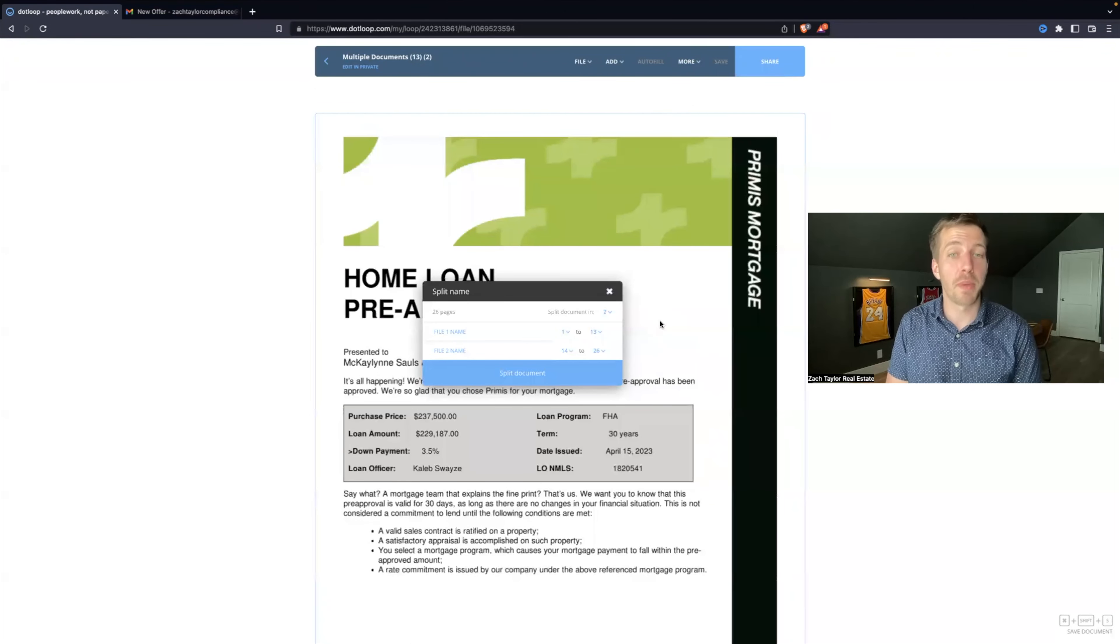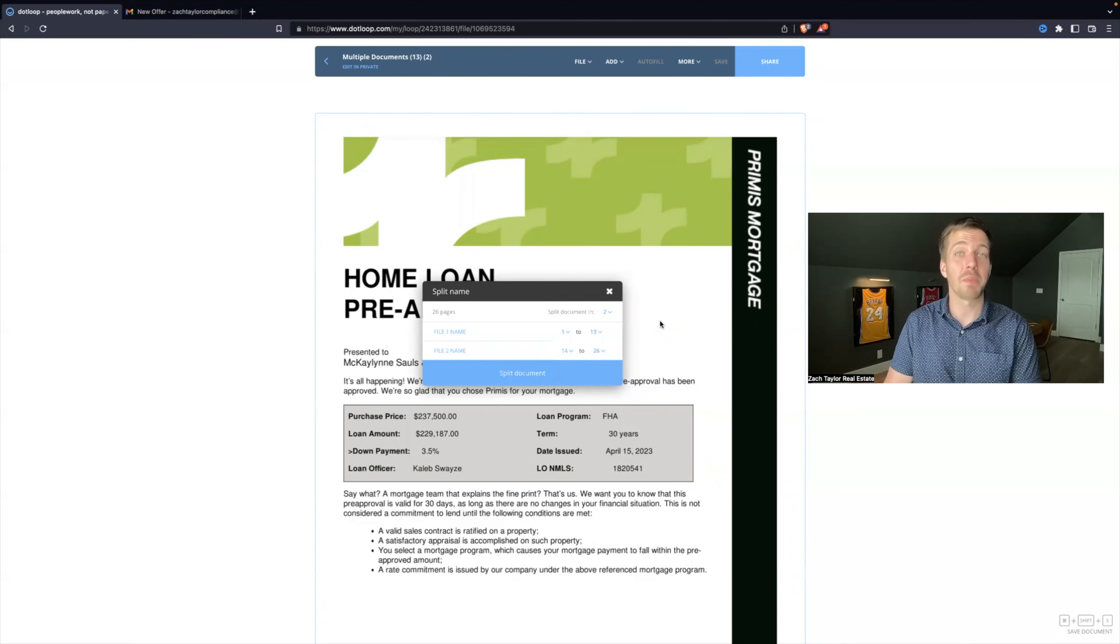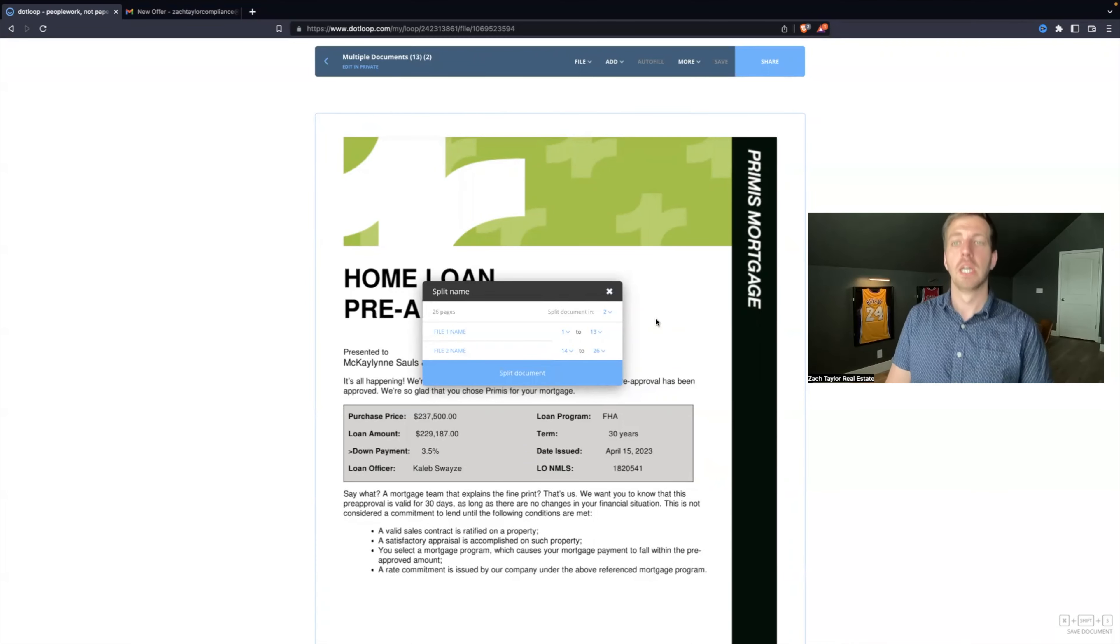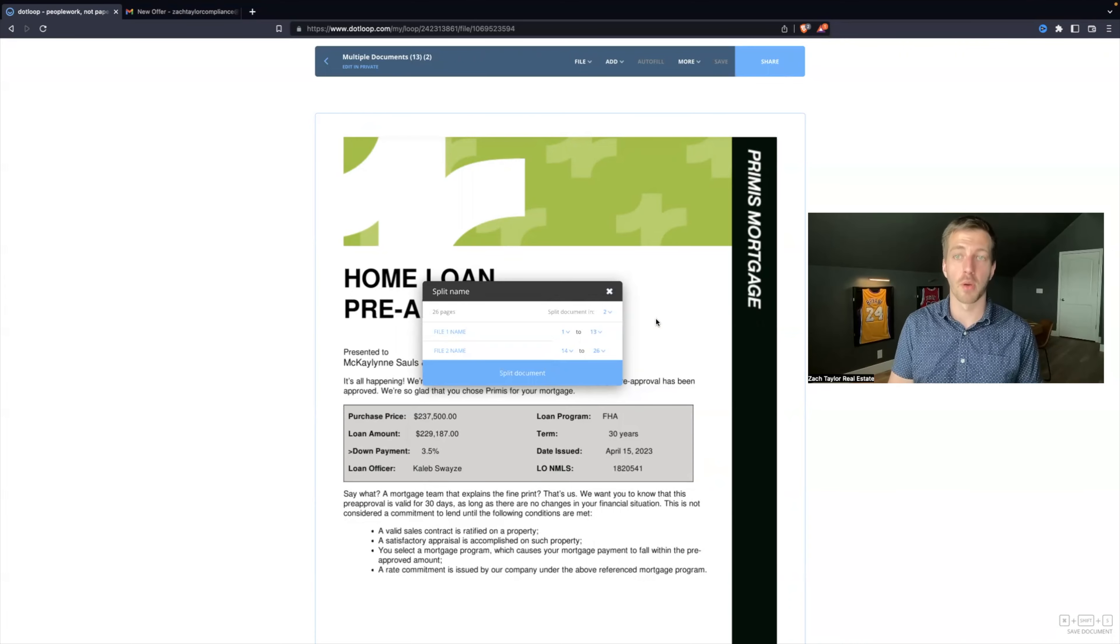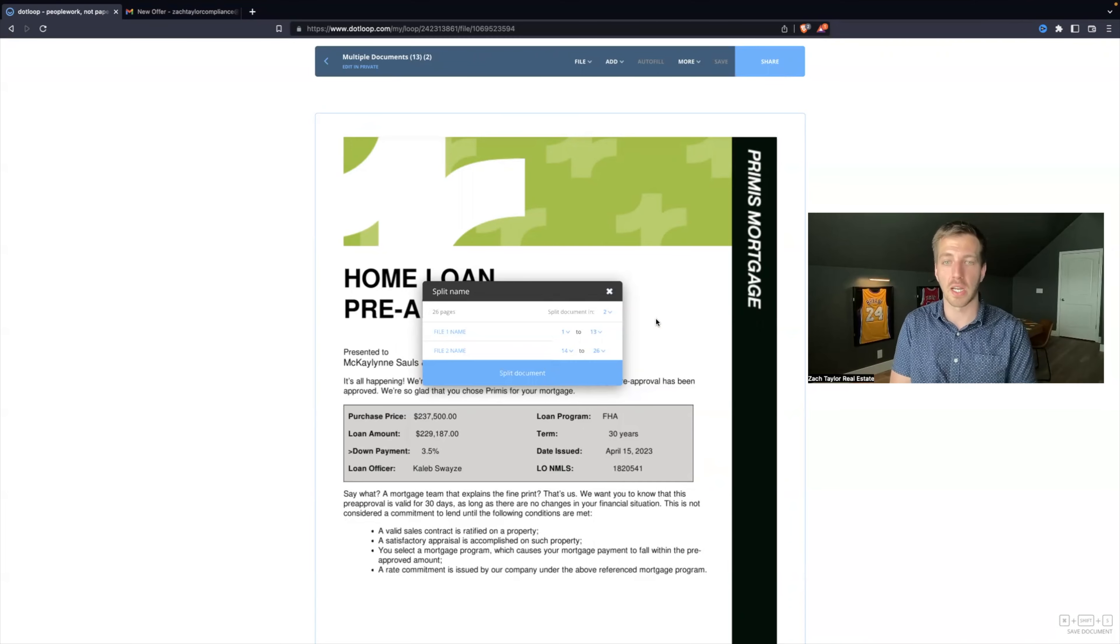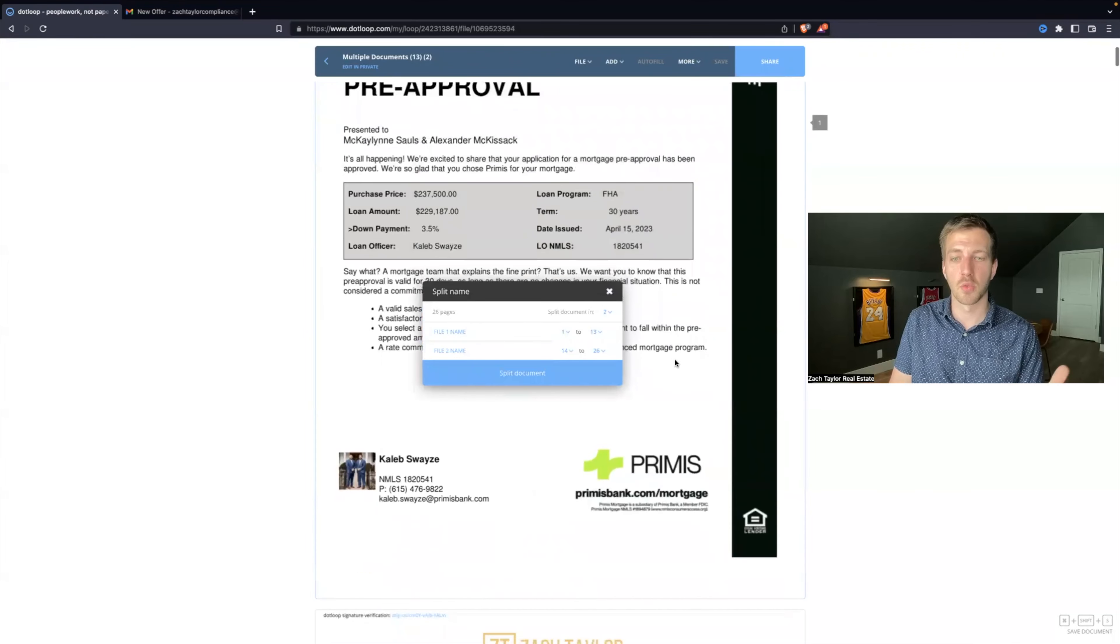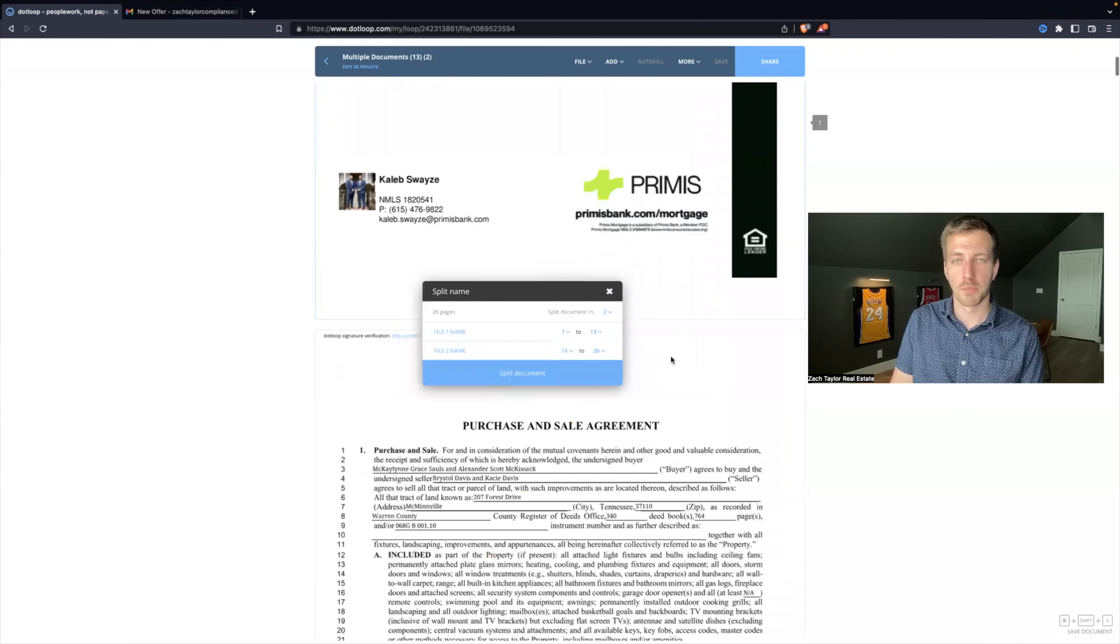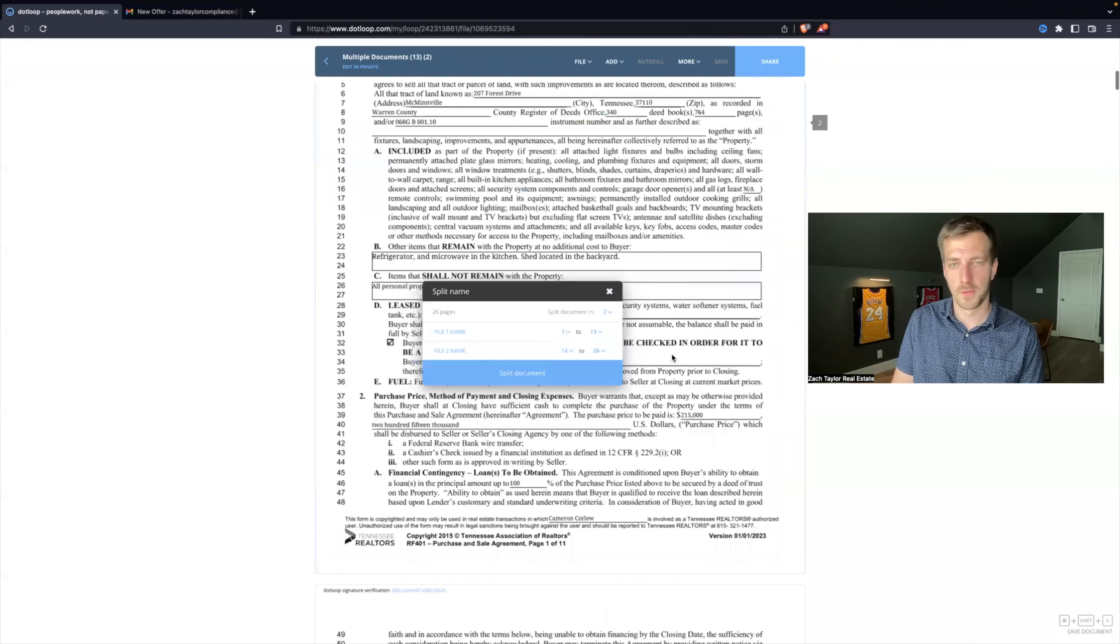You tell it which pages belong to which document and what you want to name each file. It's awesome. So let's go through this example. I've picked a harder example that has a lot of forms, that way when you do this it's going to be easier because it's probably going to be about two or three documents versus several which we're going to go through. So let's scroll through real quick. This is one, pre-approval. This is two.